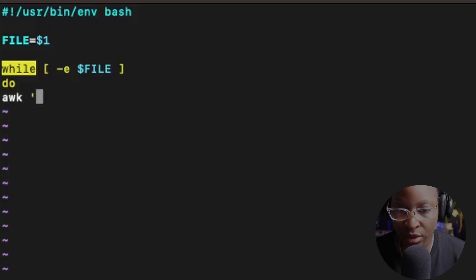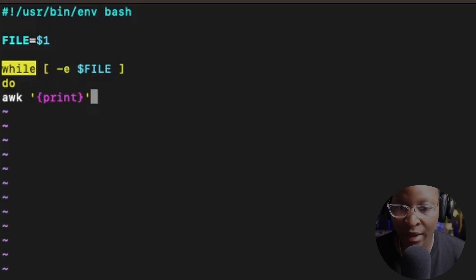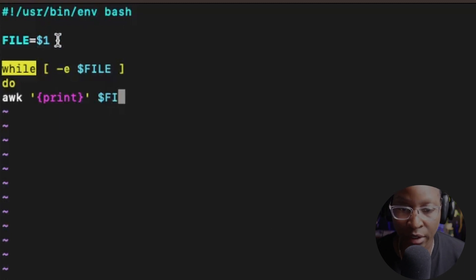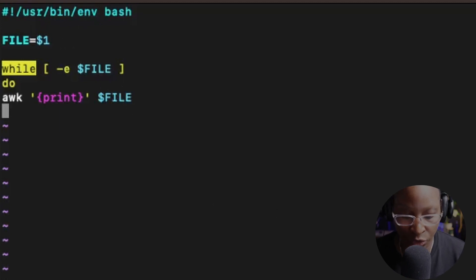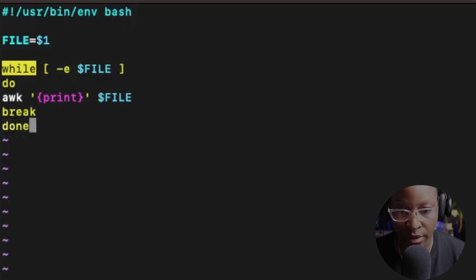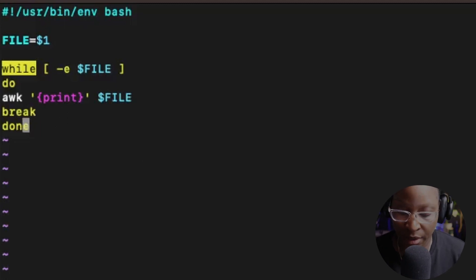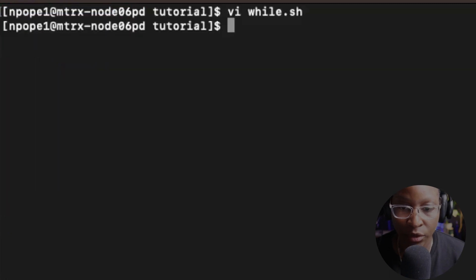Inside the awk command with single quotes, I'll use the print keyword to print everything in that file, and then reference the file variable using $file. After the awk command, I'll use the break keyword and then done to close the while loop. This script takes the name of a file passed as an argument and prints the contents of that file. I'll hit Escape, then :wq to save and exit.